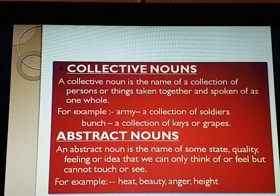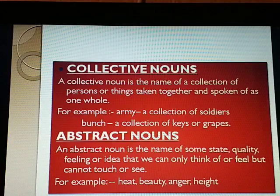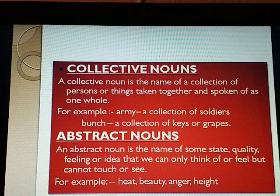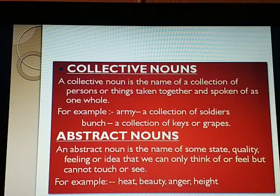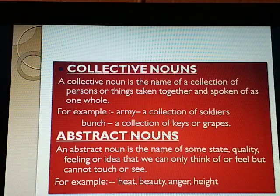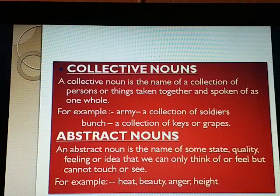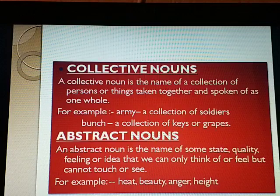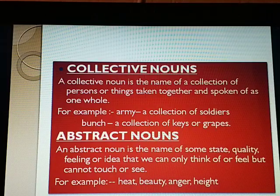Now, abstract nouns. An abstract noun is the name of some state, quality, feeling, or idea that we can only think or feel but cannot touch or see. Words like heat, beauty, truth, love, anger, and height are abstract nouns. We can feel heat but we cannot touch or see it — what we touch or see is a hot object, not heat. Similarly, we can think of love but we cannot see or touch love.